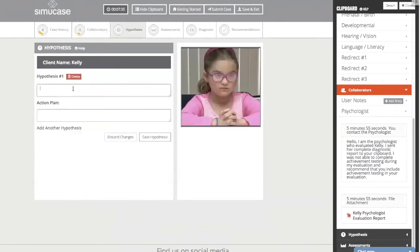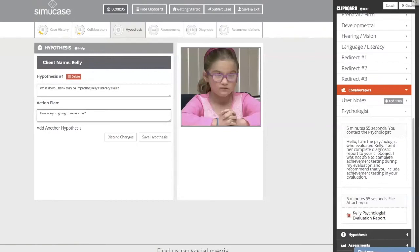Next, we'll take information from our case history and collaborators section and create a clinical hypothesis. Here you'll answer: what do you think may be impacting Kelly's literacy skills? What underlying language problems may be affecting her literacy? How are you going to assess her, and are there things you need to rule out? Basically, take all that information and create a hypothesis and an action plan. The action plan will outline what assessments you might administer.